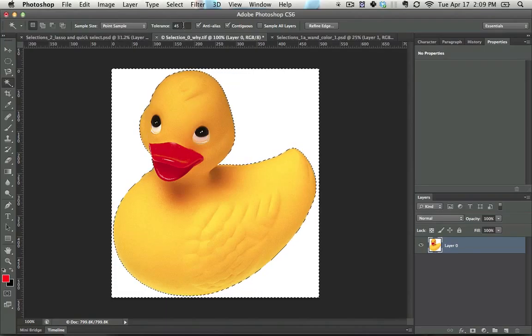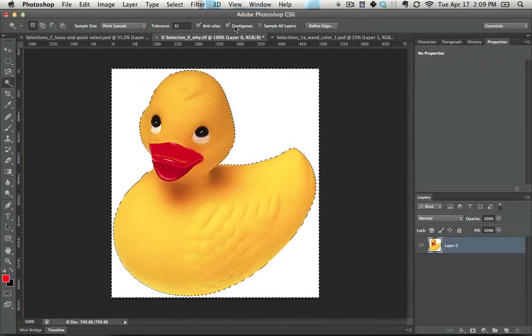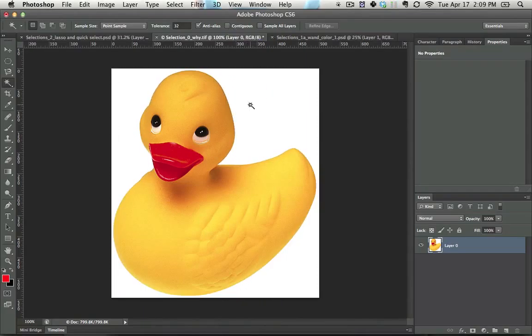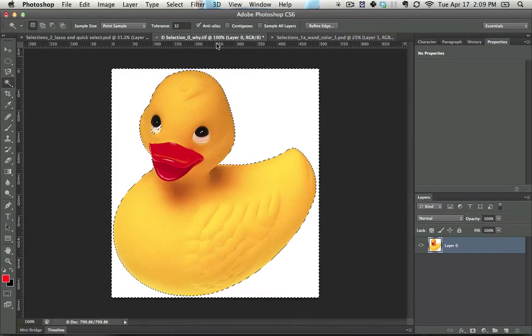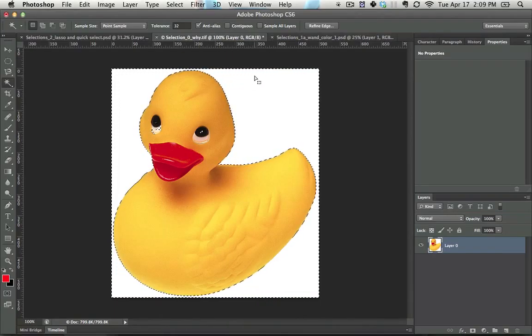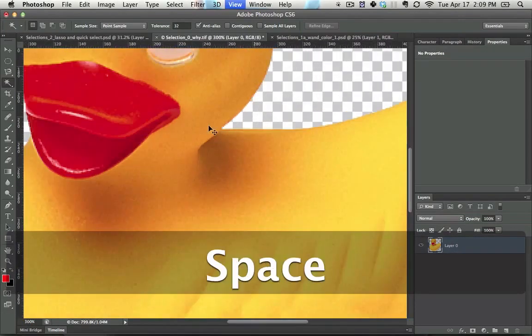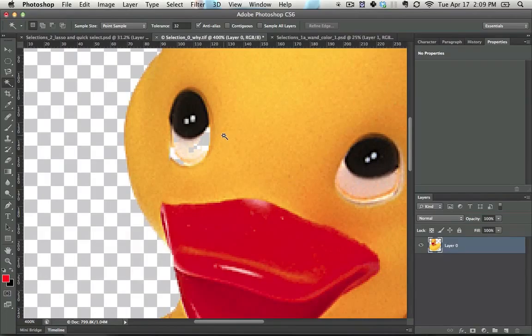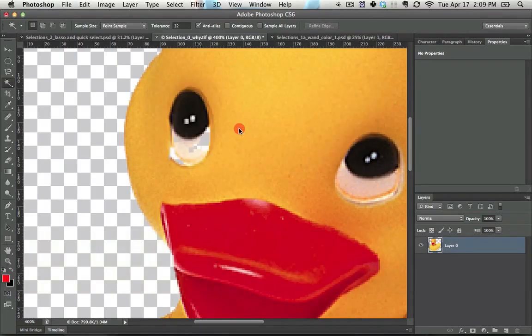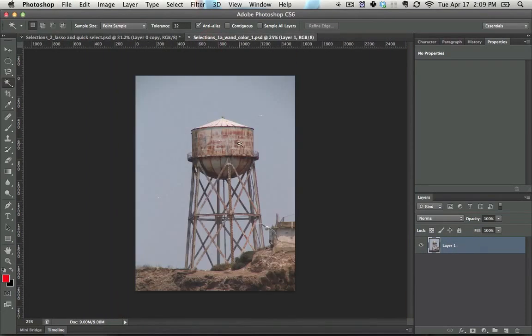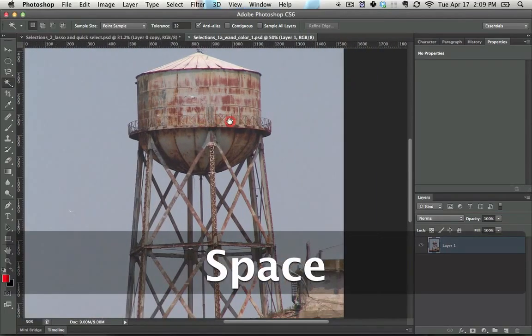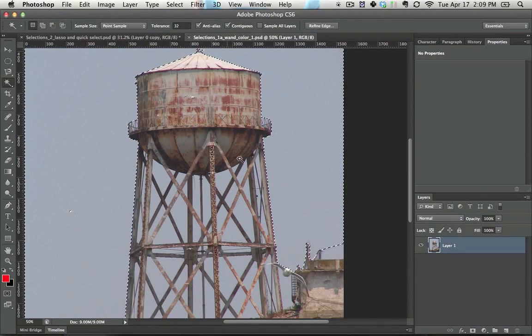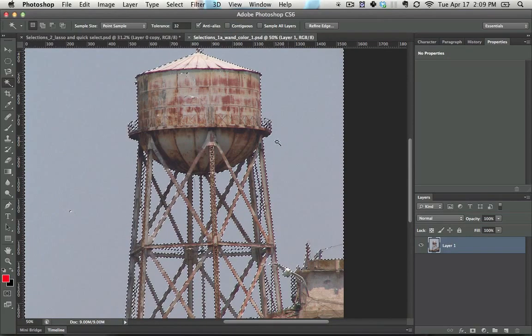Make sure contiguous is either checked or unchecked depending on the situation. Contiguous means is it touching. In this example we want contiguous checked, otherwise we'll end up deleting parts of the eye because it's the same white color. However, if it's an image such as this and contiguous is checked, we don't select the parts of the sky inside of here. So I'm going to uncheck this and there we go, we get all the parts of the sky.